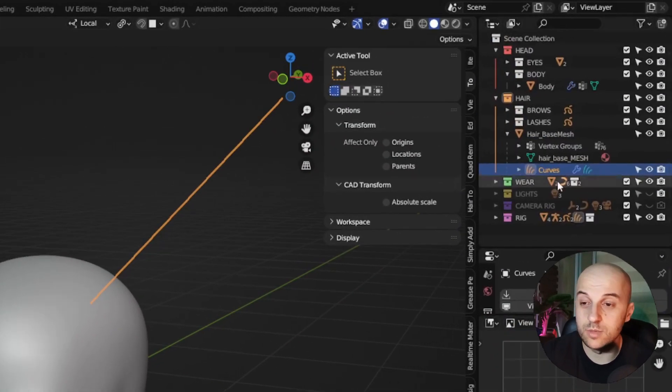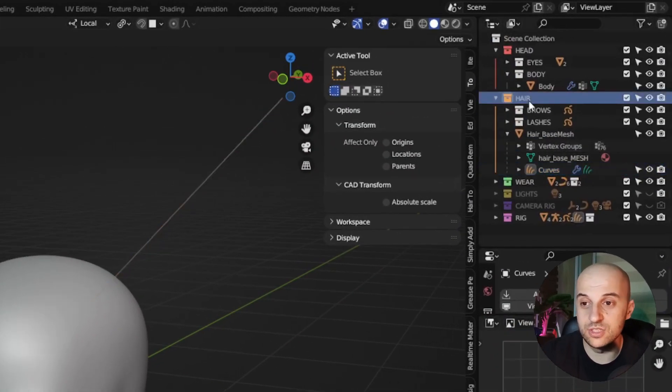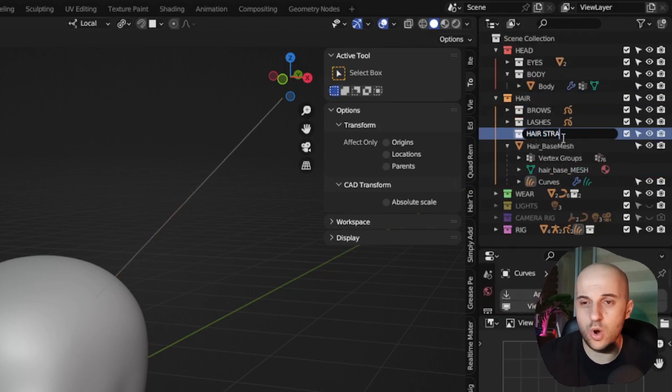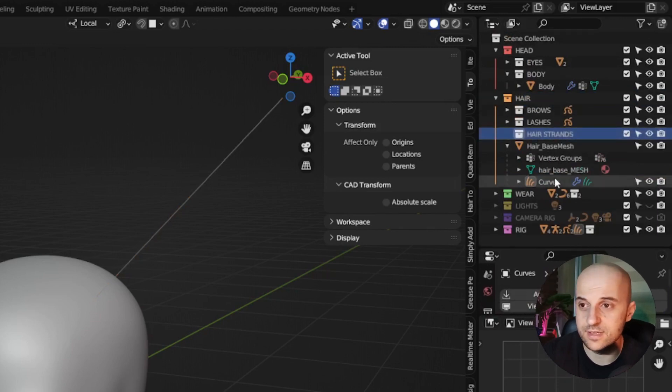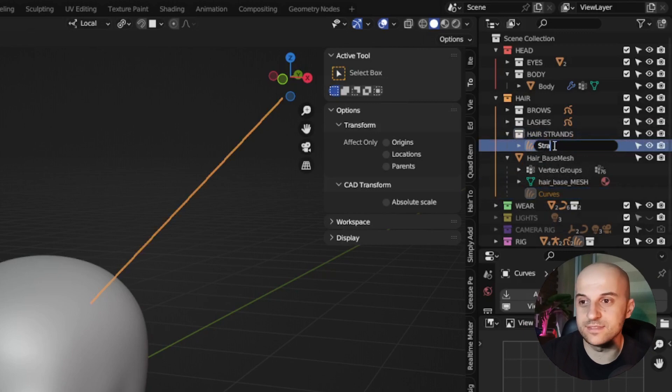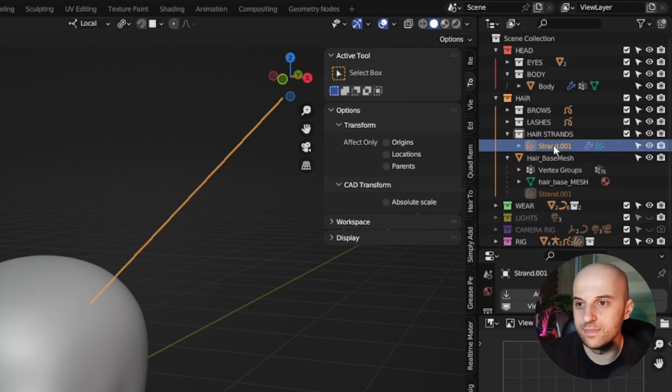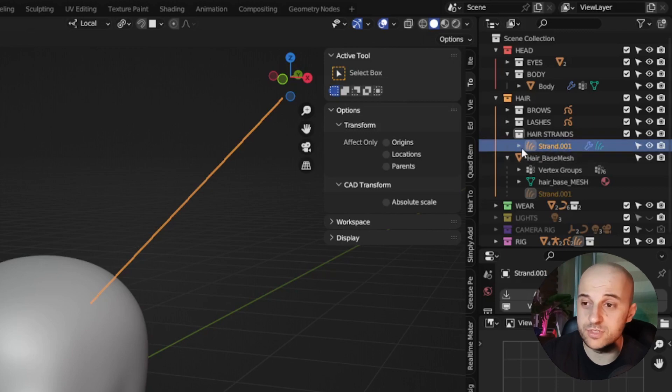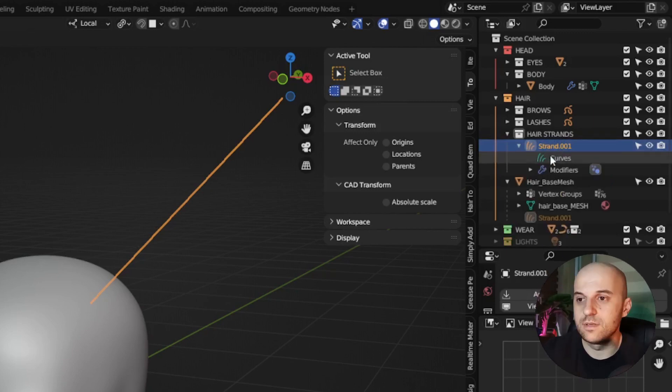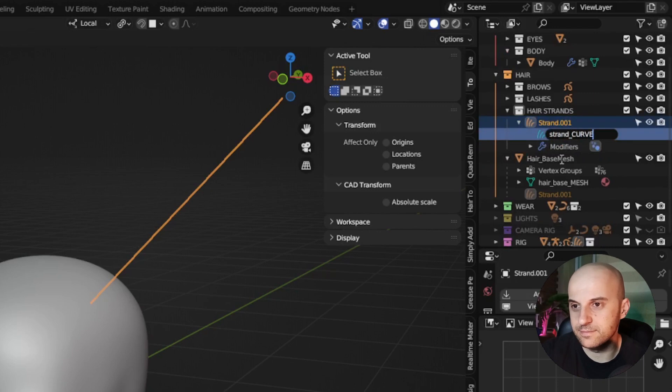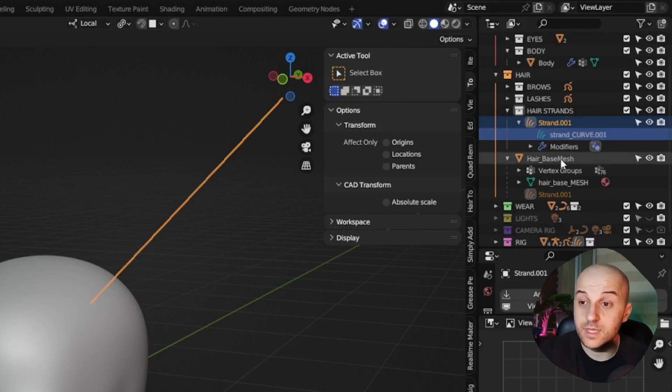Right away, we're gonna move it into a collection, and this collection we have all our hair strands. Also rename it to strand.001 or something like that, so that we have auto-numbering as we duplicate stuff. You can also rename the curve data.